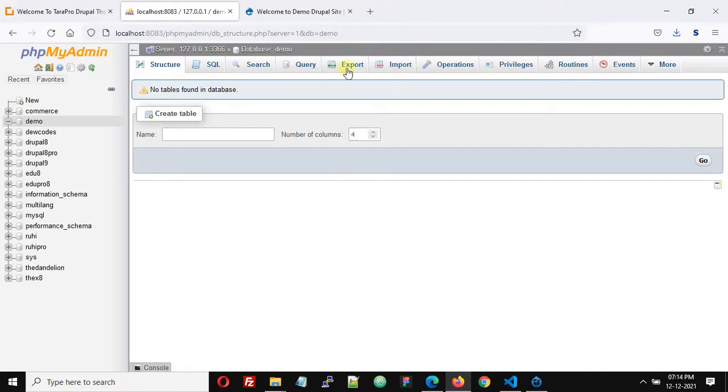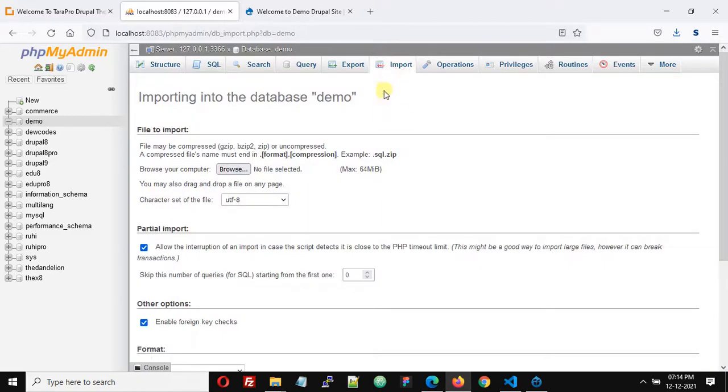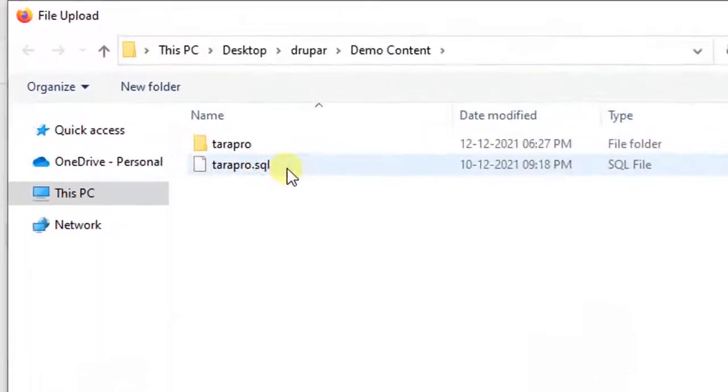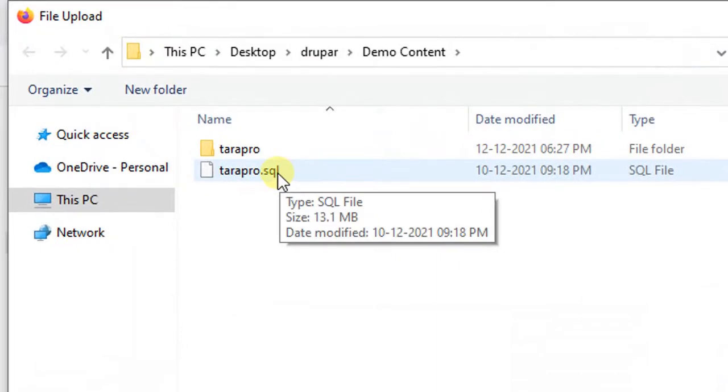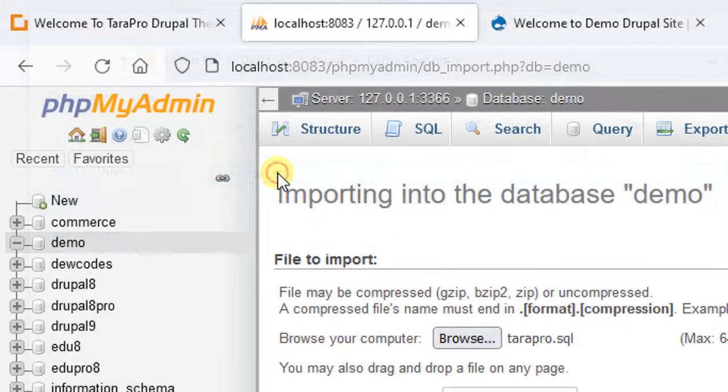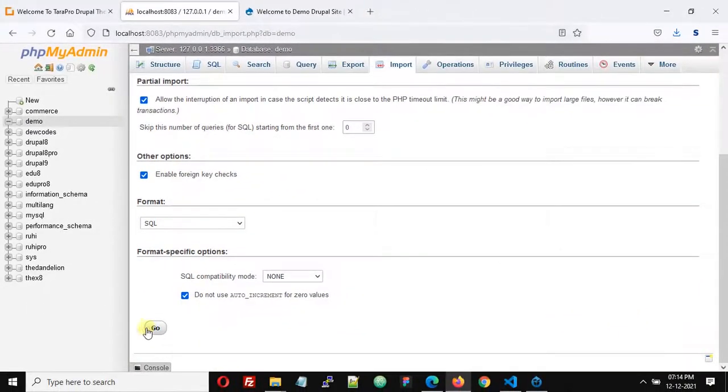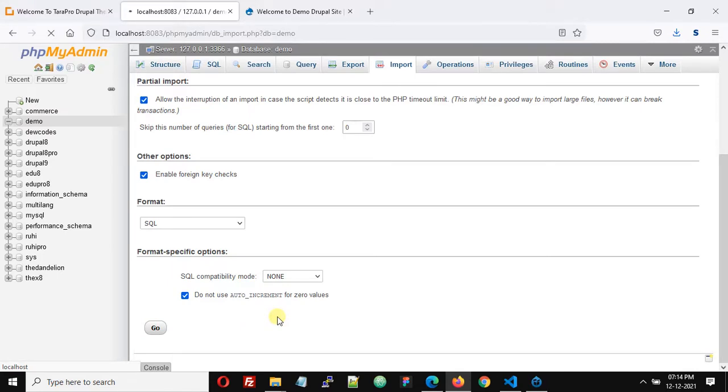Now we are going to click on the import tab, then click the browse button and select this TaraPro.sql file as the database file, and just click go. This will take some time, maybe a few minutes, so we have to wait.